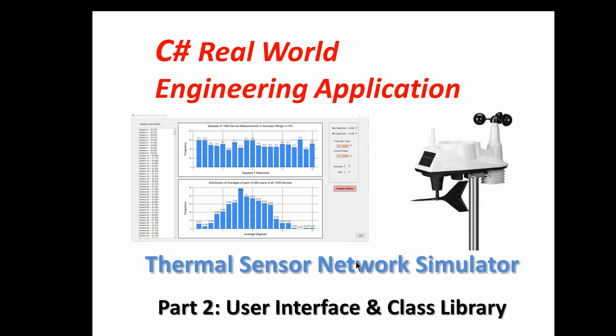We're simulating a large network of temperature measuring devices and applying statistical analysis to analyze a question I had in another series about climate change data and how you can use a big network of thermal sensors to measure the global climate within an accuracy of a tenth of a degree.